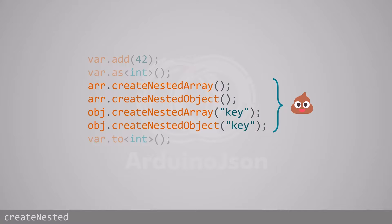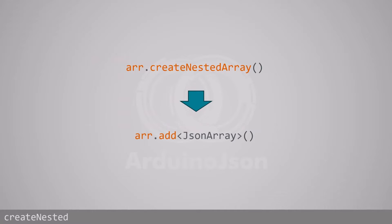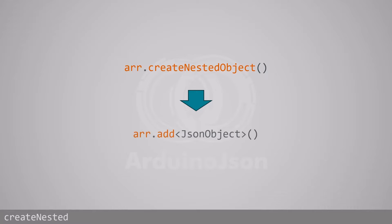To append a nested array in an array, instead of createNestedArray, you must call add<JsonArray>. To append a nested object in an array, instead of createNestedObject, you must call add<JsonObject>.